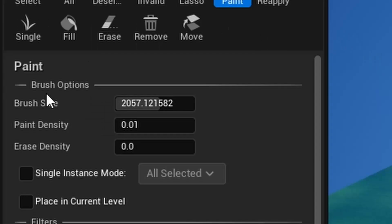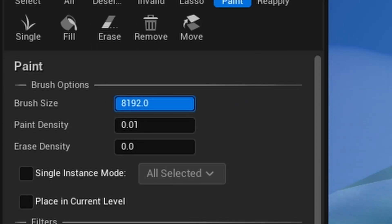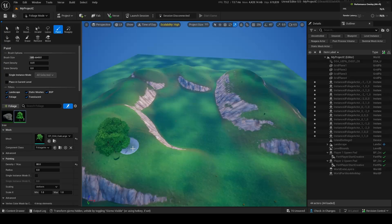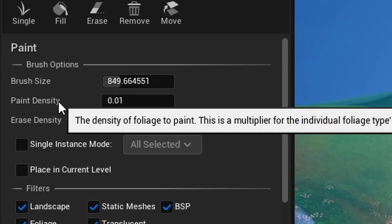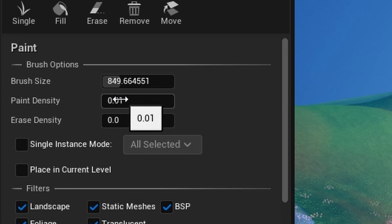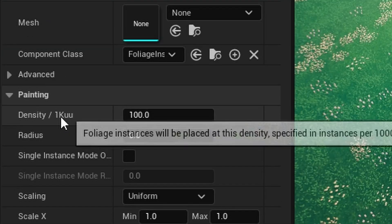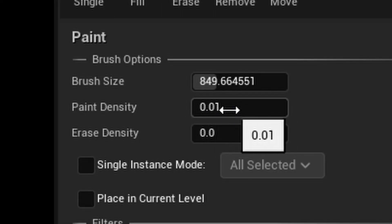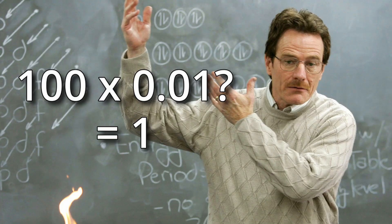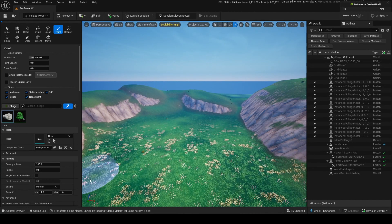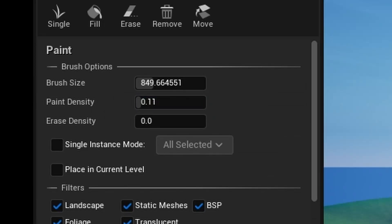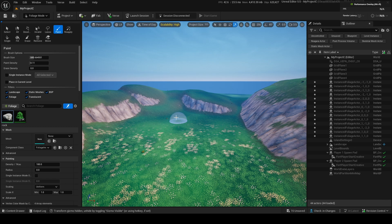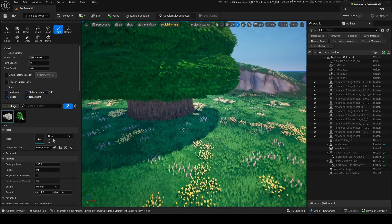Up here in brush size, you can change the size of the brush, so you can place foliage in smaller areas. Paint density is a multiplier on the density value. Right now it's 100 per unit and the multiplier is 0.1, so we're only getting one tree per thousand-by-thousand units. If I increase this to 1, there'll be 10 trees per thousand-by-thousand — and obviously that would be a lot of trees. Look — oh my god. I'm lagging.